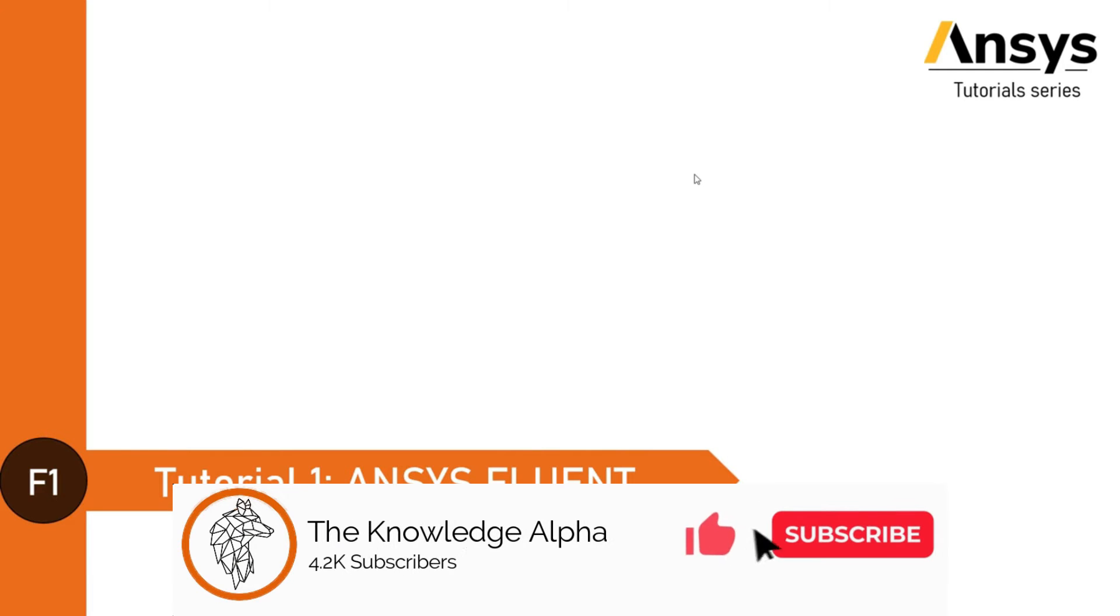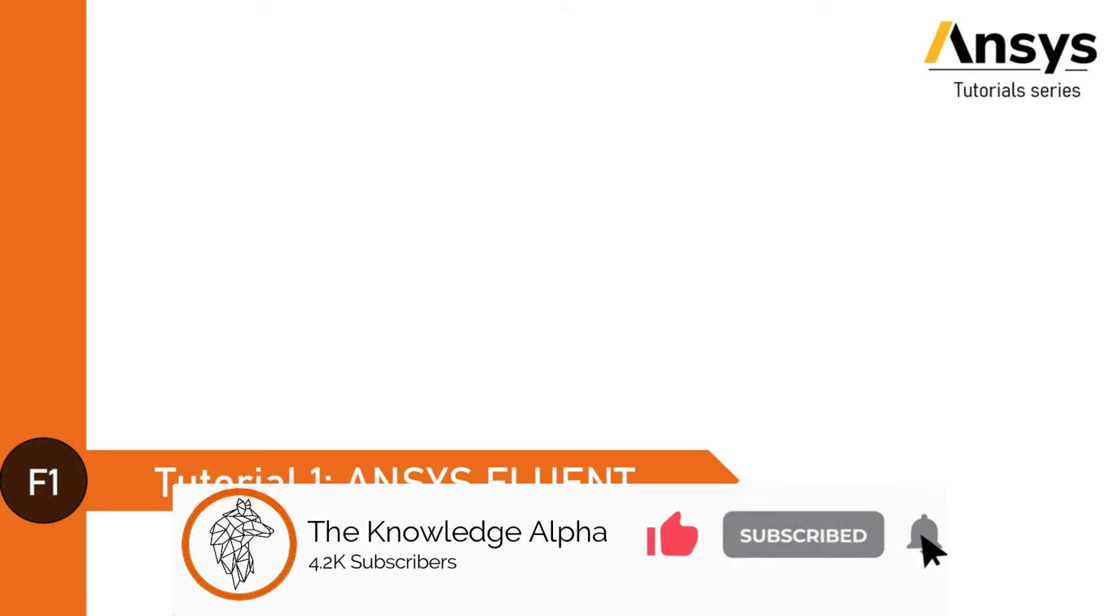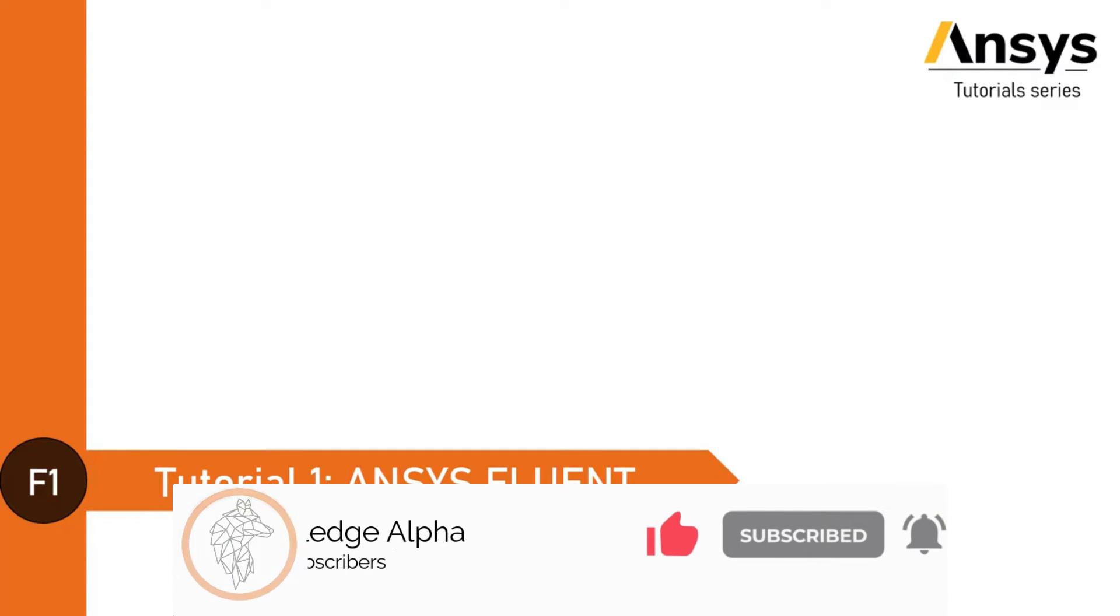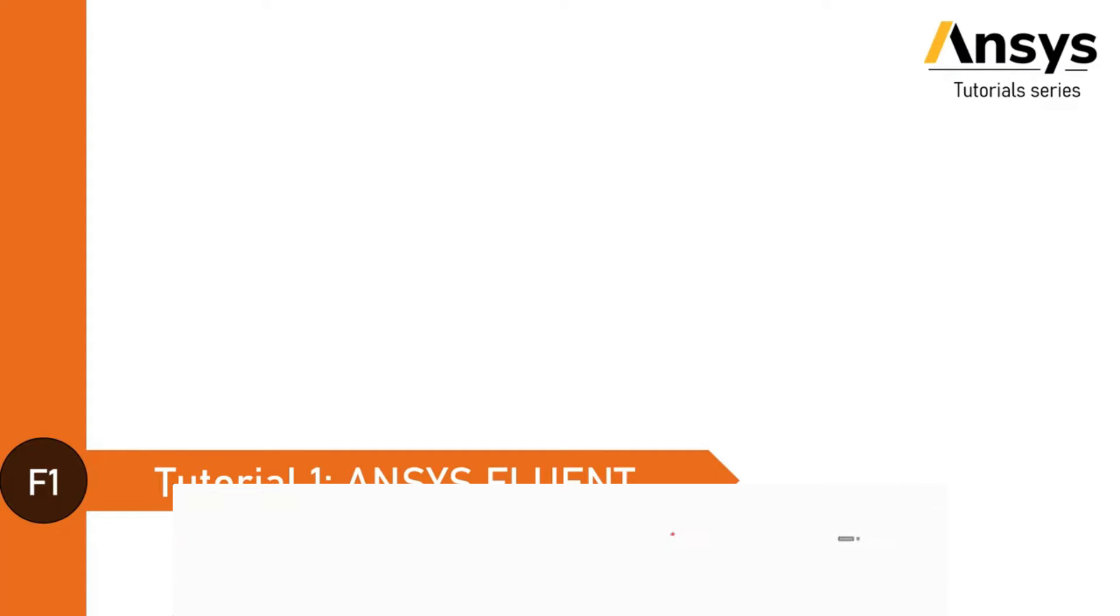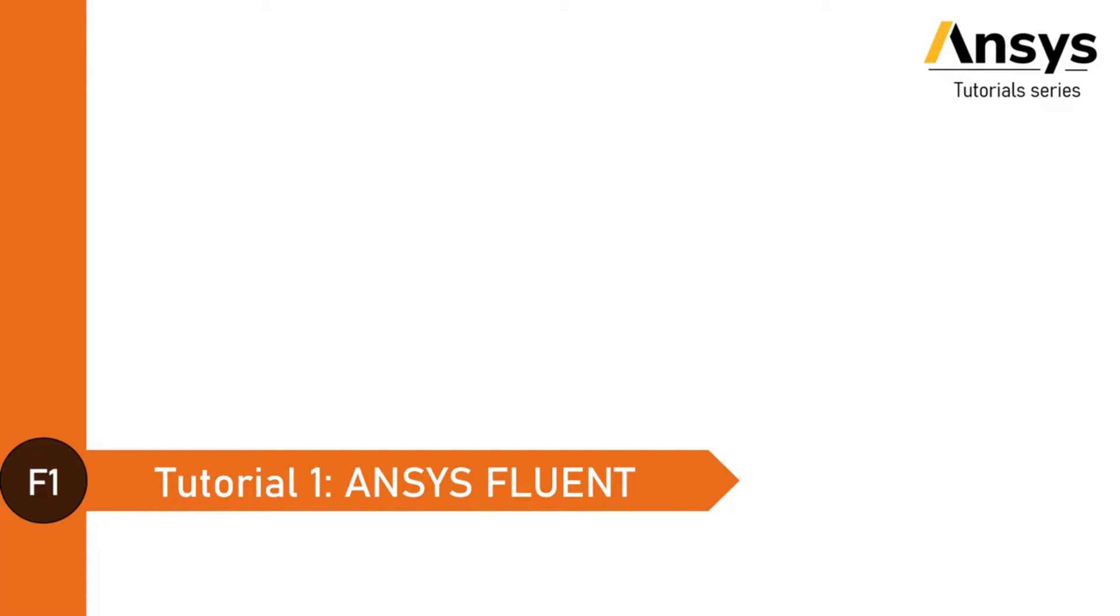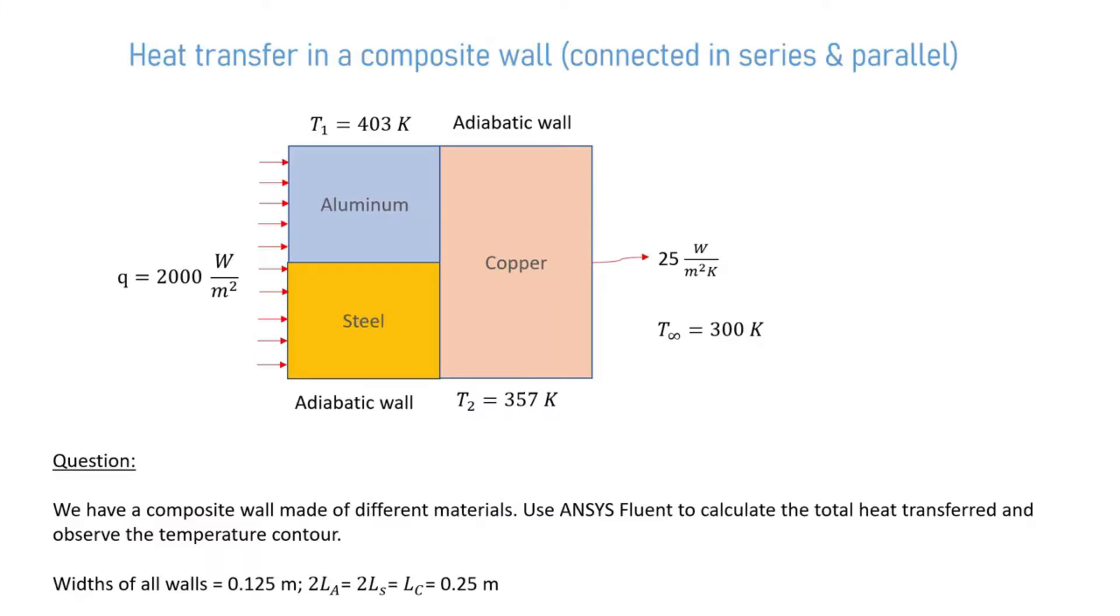Hello everyone, welcome back to the ANSYS tutorials by The Knowledge Alpha. This video is a part of ANSYS Fluent tutorial series and it is the very first video in the same. In this video, let us see about heat transfer in a composite wall through ANSYS Fluent.